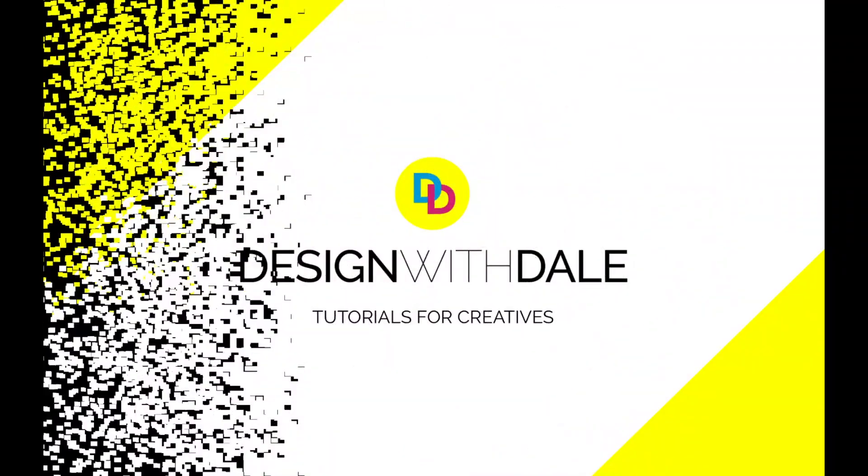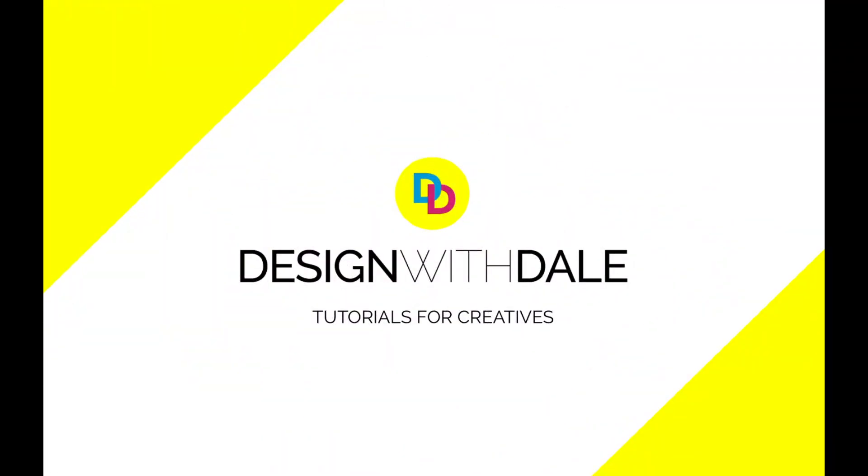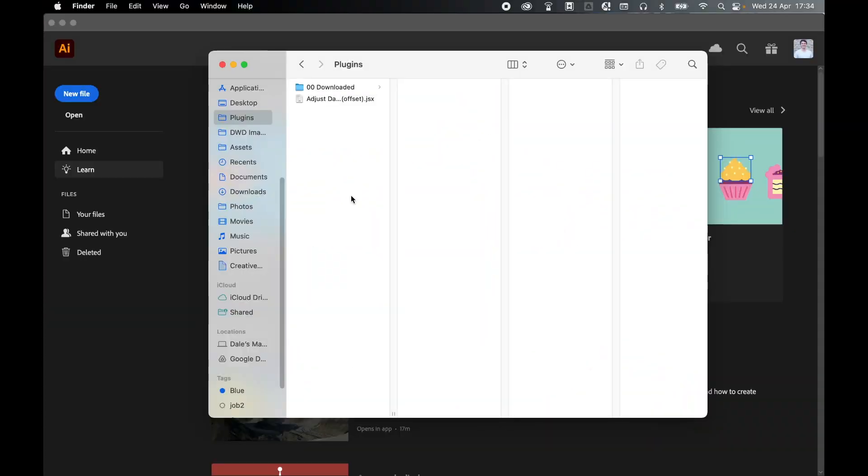Let's learn how to load scripts into Illustrator in this simple tutorial. If you've downloaded an Illustrator script online, first locate where that download is.